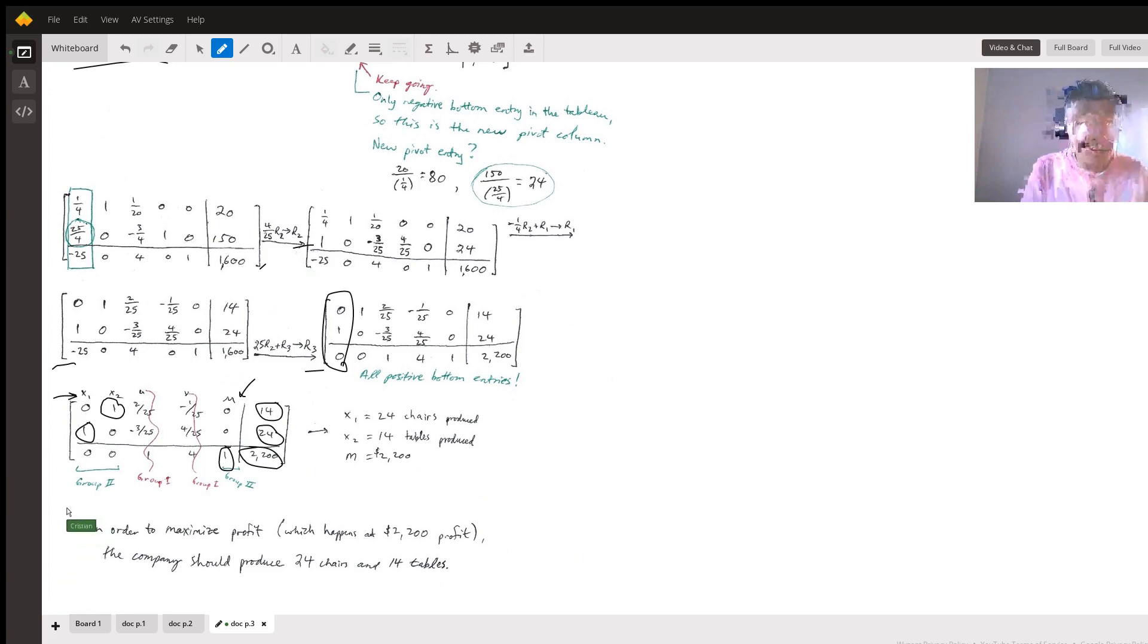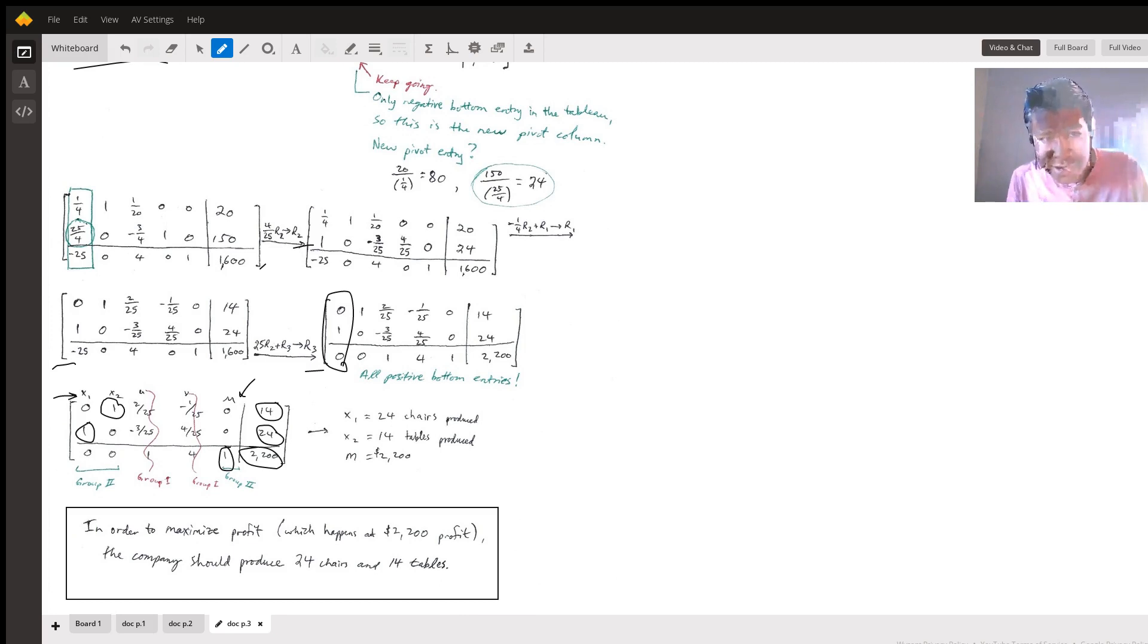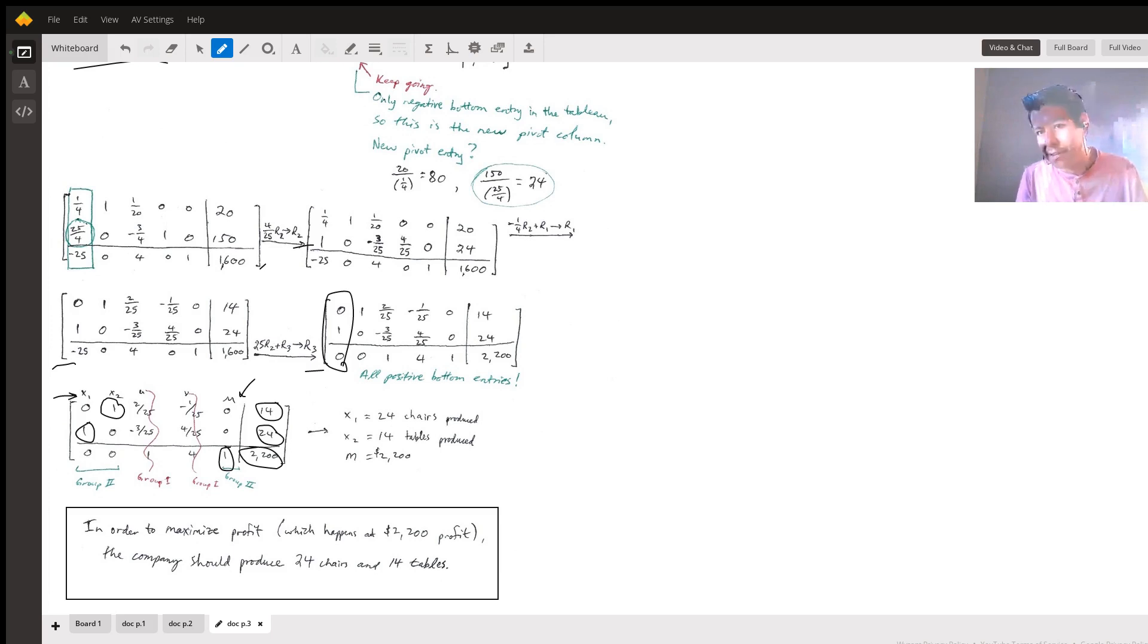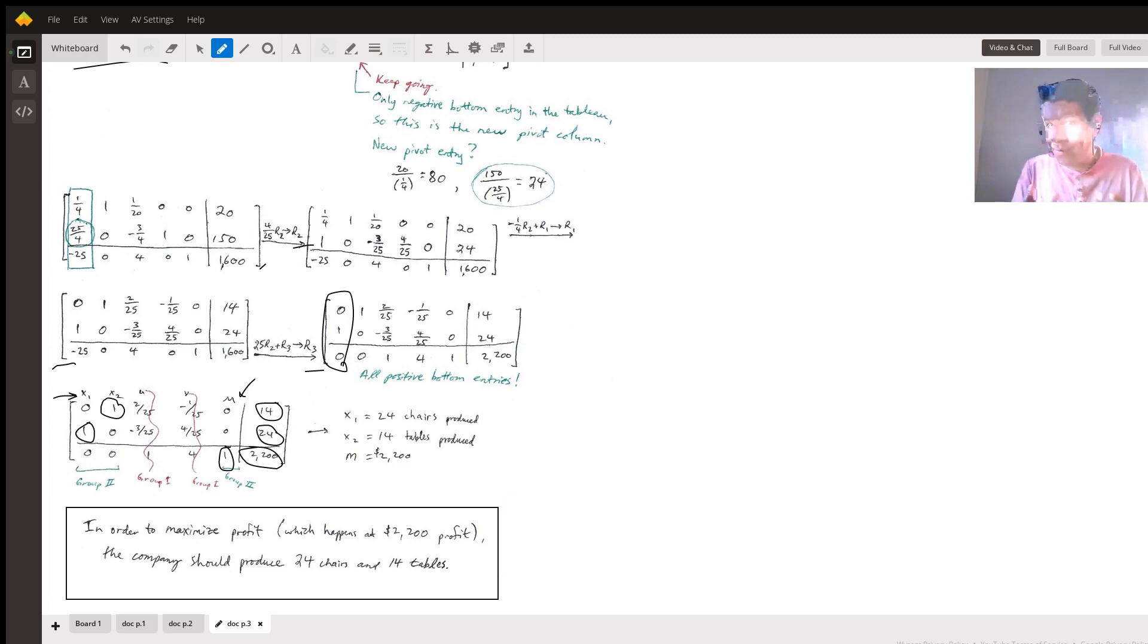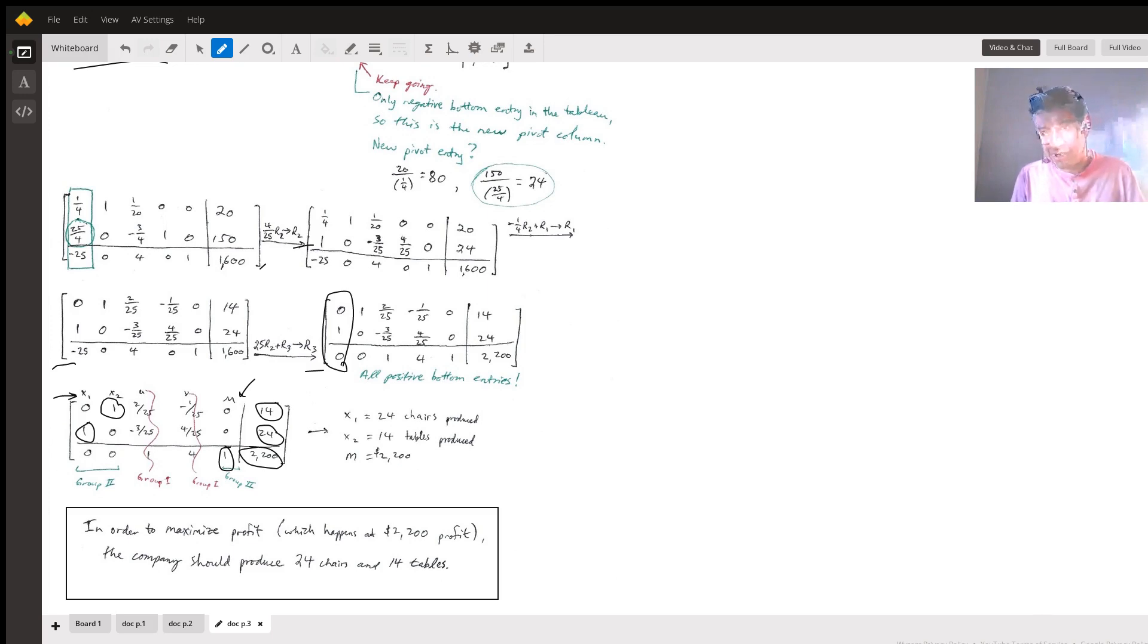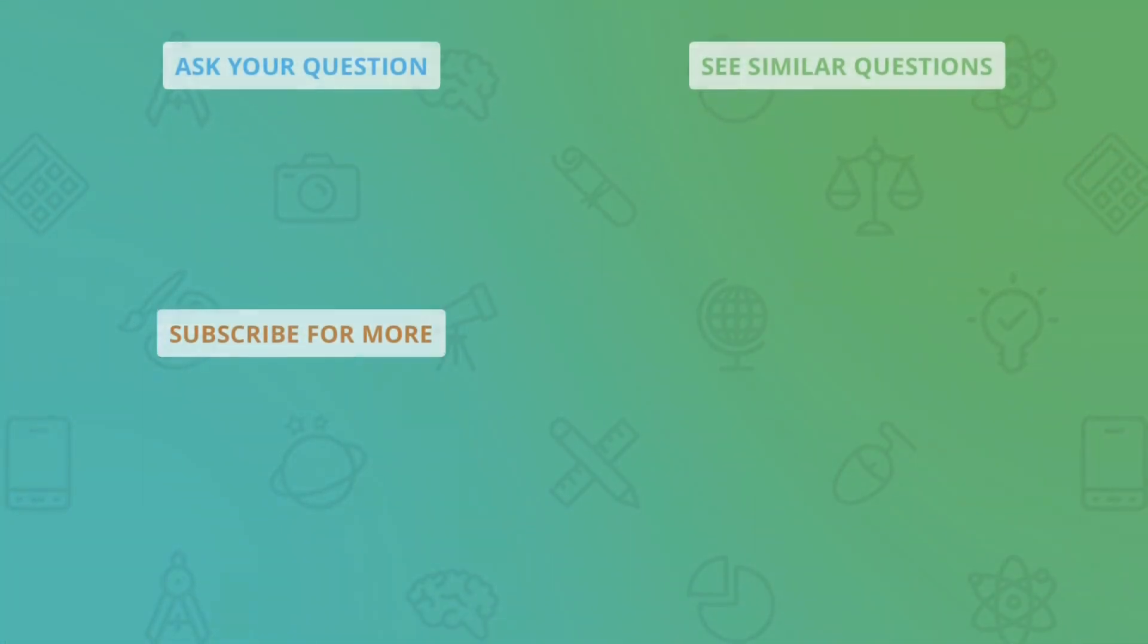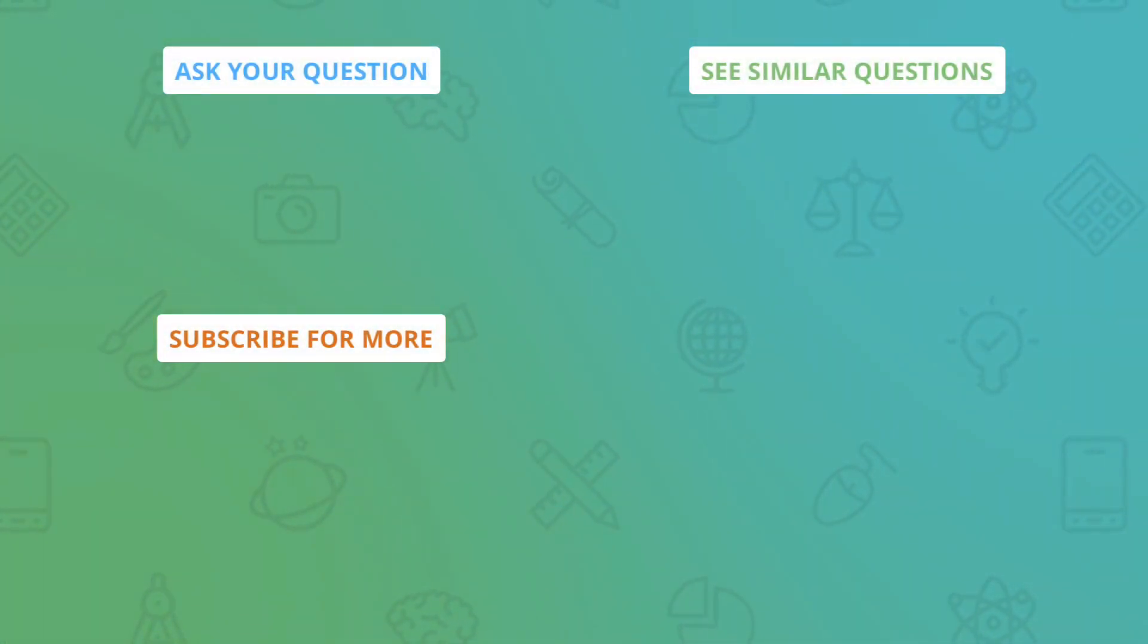In order to maximize profit, which happens at $2,200 of profit, the company should produce 24 chairs and 14 tables. And if you wanted to check that in Desmos or some other holographic utility, be my guest. So that is this problem, the simplex method problem. I hope you figured something out. If you have any questions, please let me know. I'd be glad to look at it again. I thank you and have a good day.